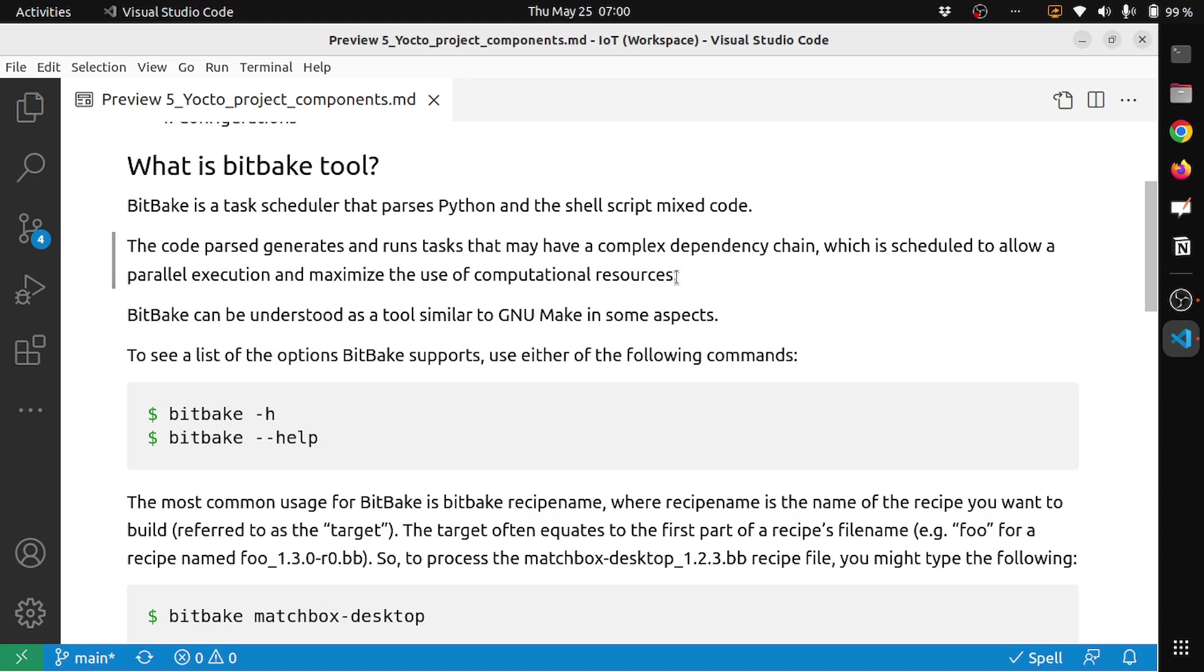What it means is that BitBake schedules the tasks that are needed to be executed to build your Yocto project or the Yocto image.